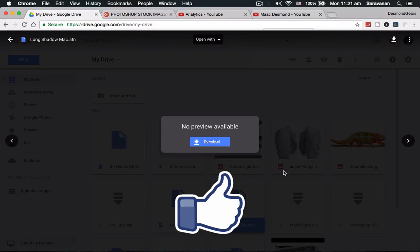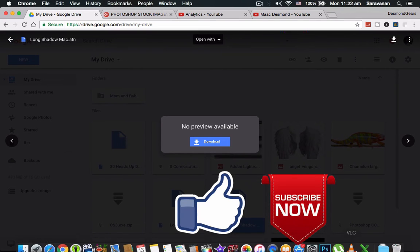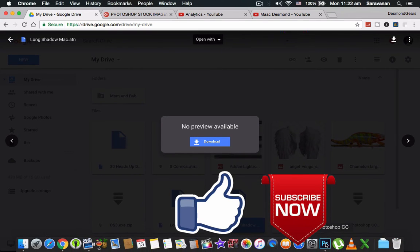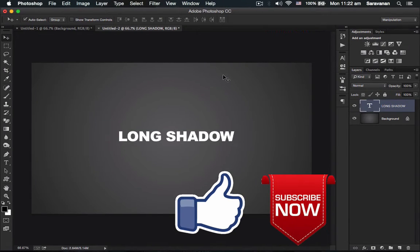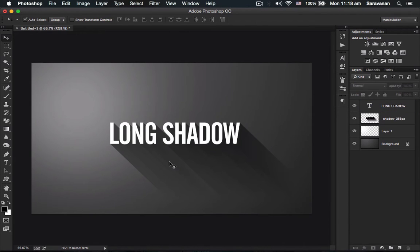Check out the video to see the magic. When you click my download link, you can see this in my Google Drive. You can download it and install it in your action palette.